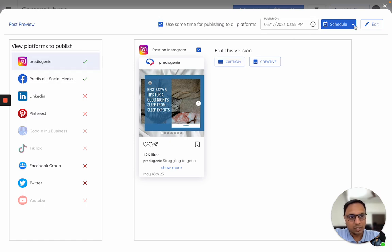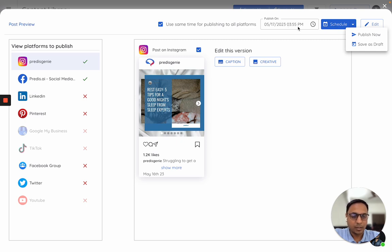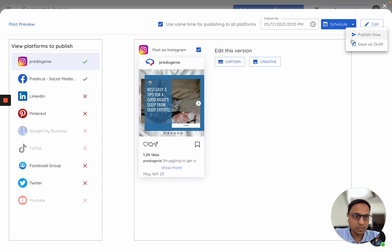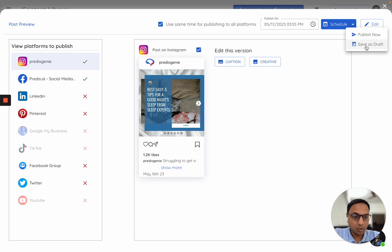Once this is done, you can click on schedule to actually put it to the content calendar at that point of time. If you want to publish it immediately, you can just click on publish now and it will get sent out as is. In case you just want to save it on the calendar and not schedule it, you can click on save as draft.